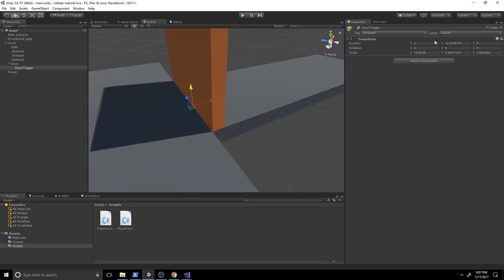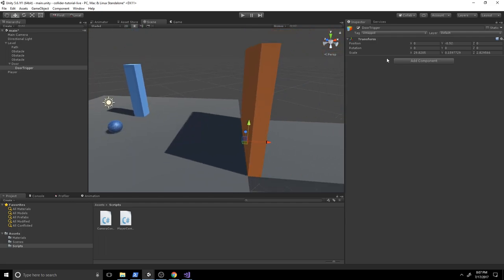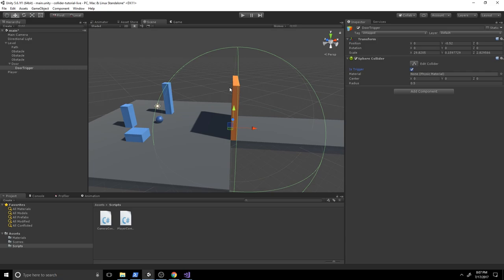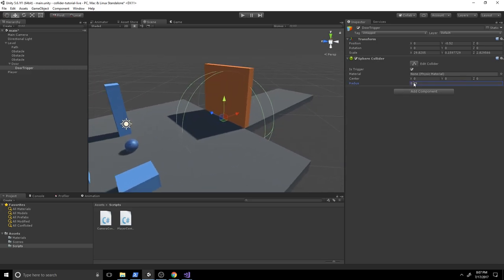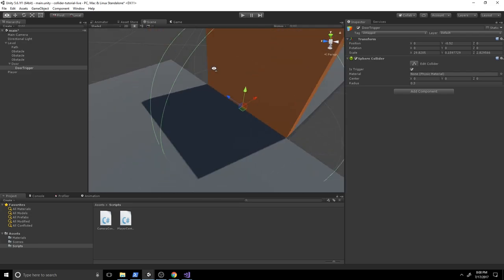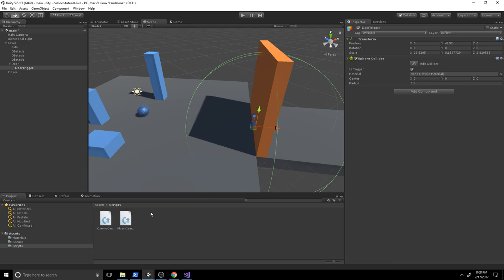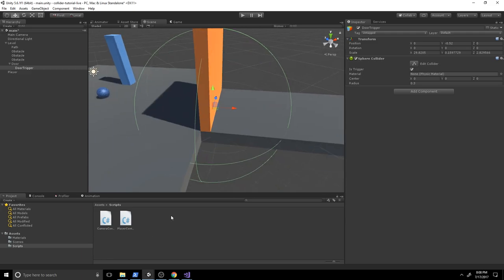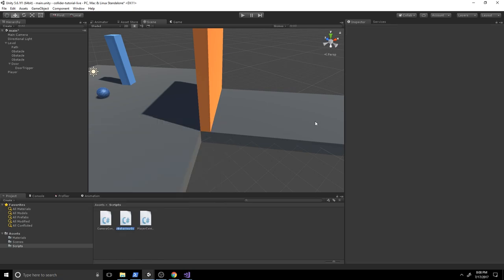I'll make the DoorTrigger a child of the door and position it — X to 0 and the Y position looks about right. I'll drag it up slightly, then add a sphere collider and check Is Trigger — that's very important since we don't want it to act as a collider. I'll set the radius to about 3. When our player enters this range we want a script to fire, so let's create a new C# script called DoorOpener.